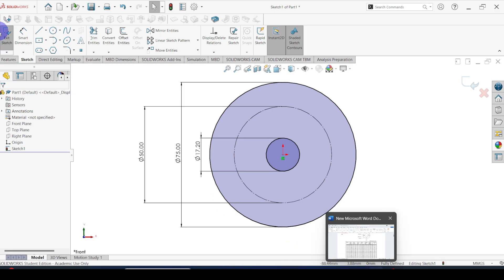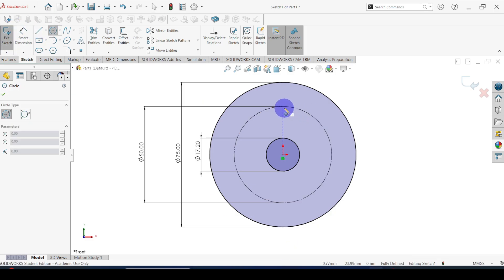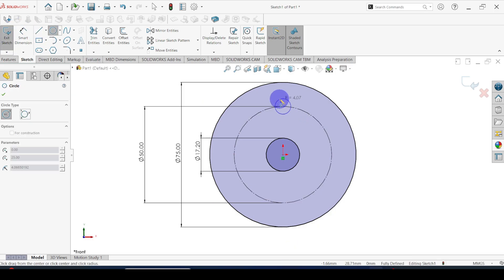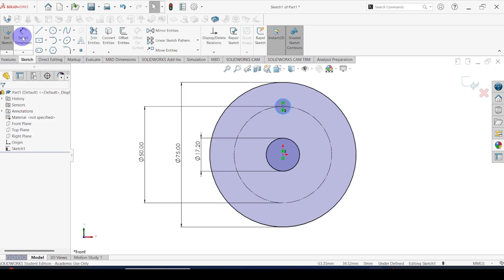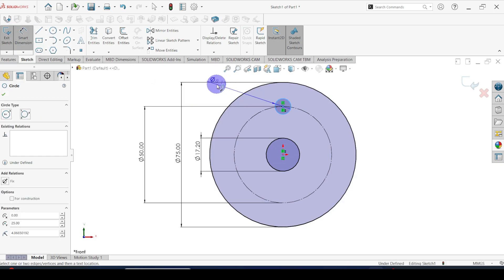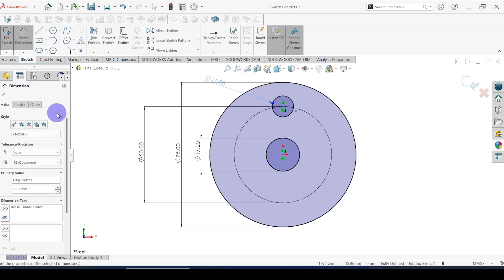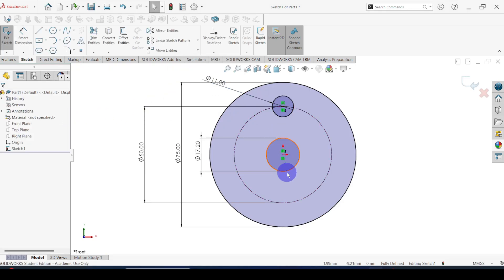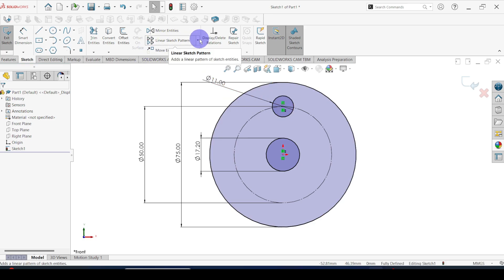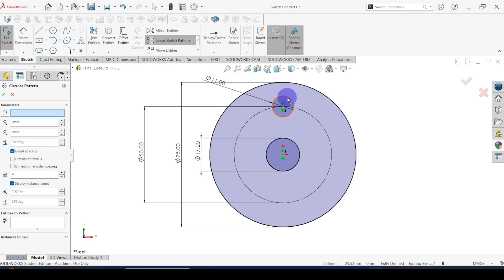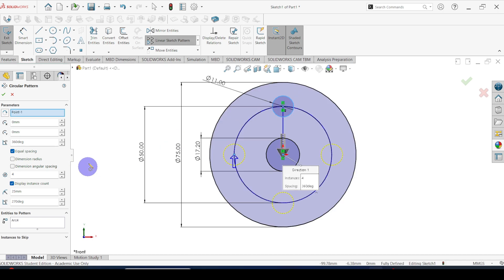Then there are also holes for bolts. The hole diameter is equal to 11. I'm going to pattern this hole using a circular pattern. Go to circular pattern, select this hole, and set the number of holes to 4.